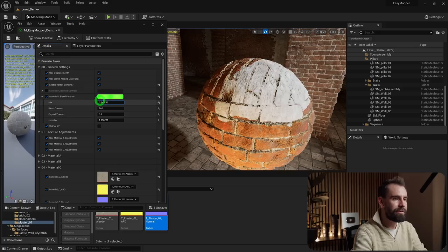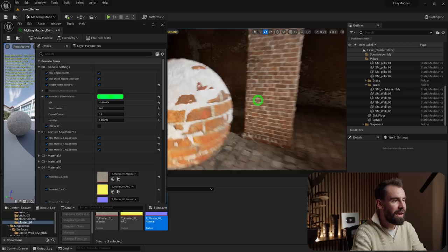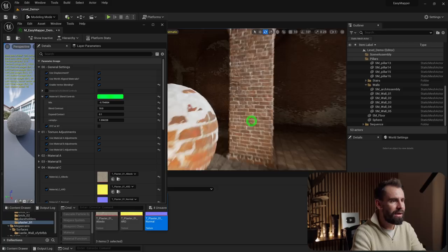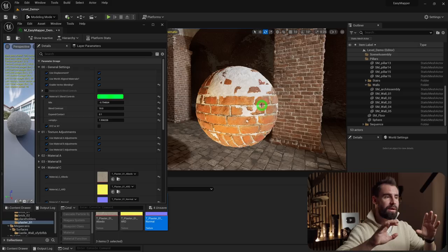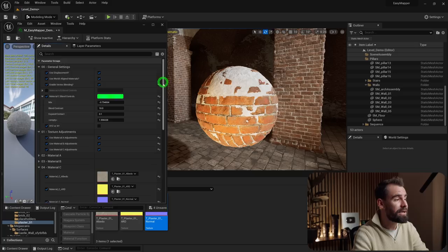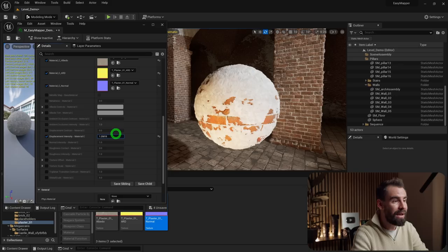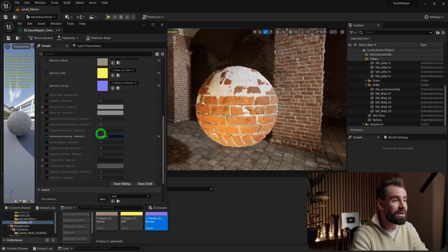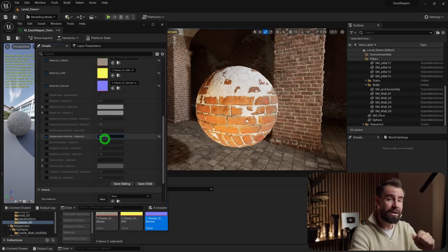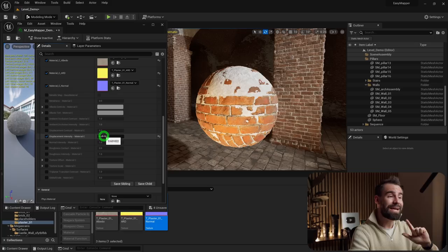The Mix setting takes displacement into account. Scroll down to Material C and adjust the displacement amount — increase it and the plaster takes over the brick; reduce it and it only builds up in the shallower cracks. It also takes vertex color intensity into account, which I'll demonstrate by painting on the brick wall.